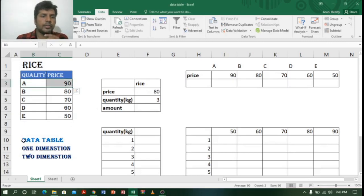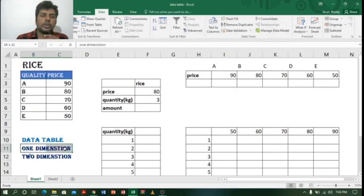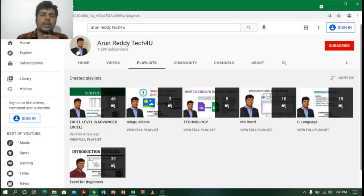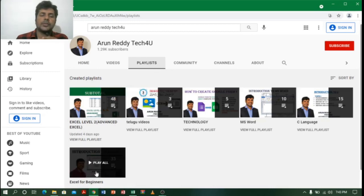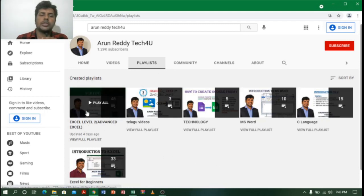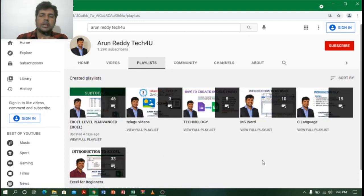Hi everyone, this is Arun Reddy. Welcome to my YouTube channel Arun Reddy Tech For You. In this video, our topic is data tables — we are going to learn one-dimensional and two-dimensional data tables. If you're watching my channel for the first time and want to learn Excel, go through my channel playlist where you'll find Excel for Beginners with 33 videos and Excel Level 2 with 48 videos.